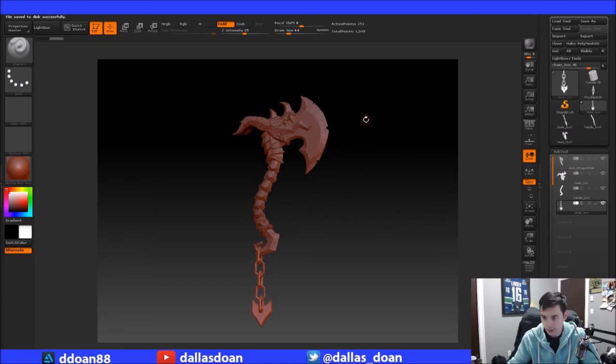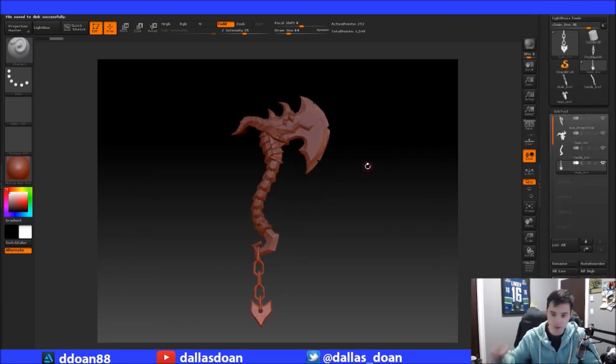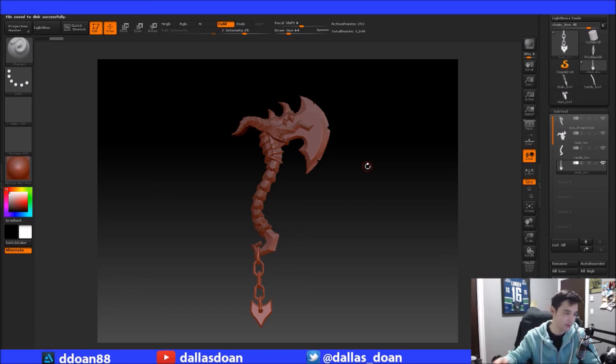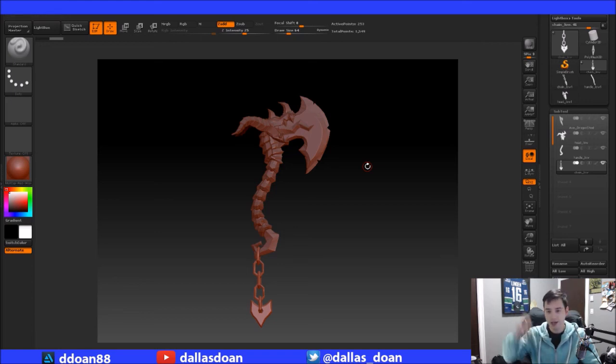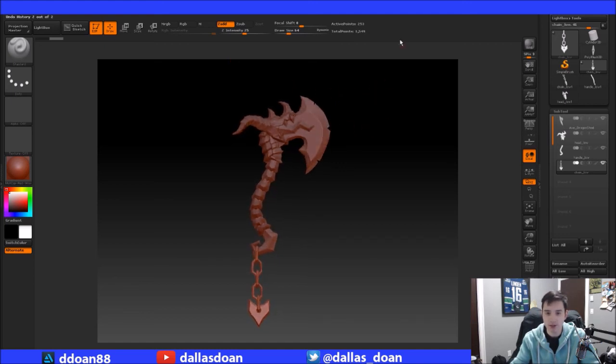So yeah, that is pretty much the video here, guys. Hopefully you guys enjoyed that. This is a little quicker video just to kind of show how to import your assets into ZBrush. And then we'll get into some more of the fun stuff in the next video.